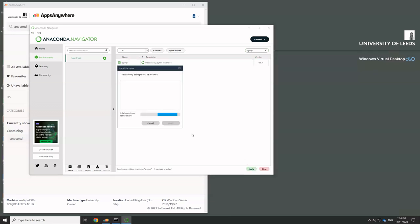And it's now going to go and work out whether it needs to install anything else as well in order to make everything work correctly. So this process can take some time. So just in case it does, I'll pause here.